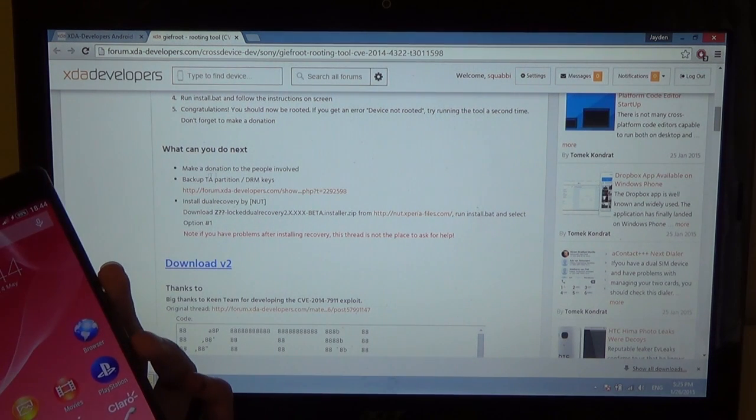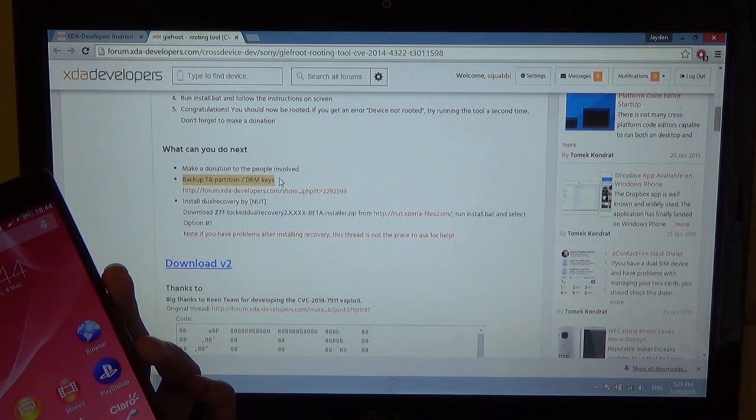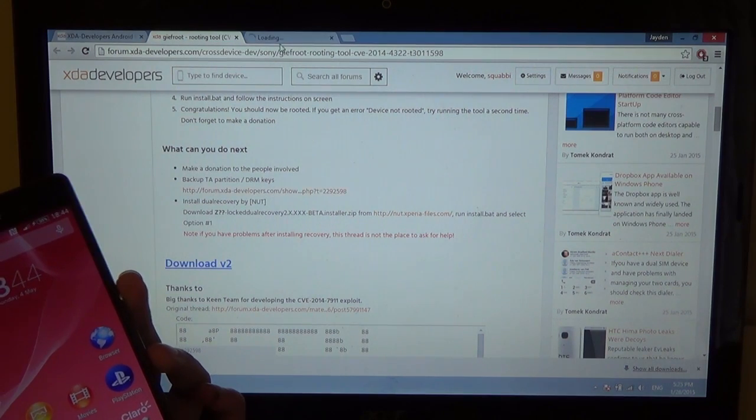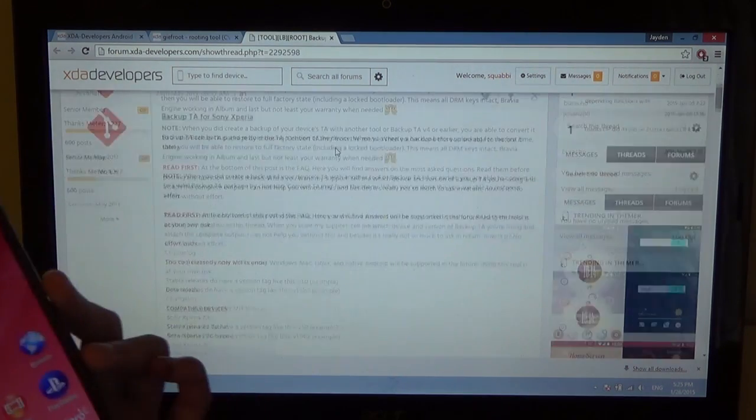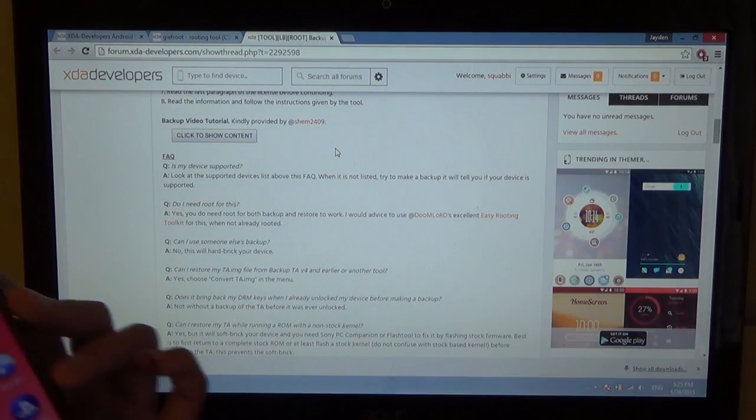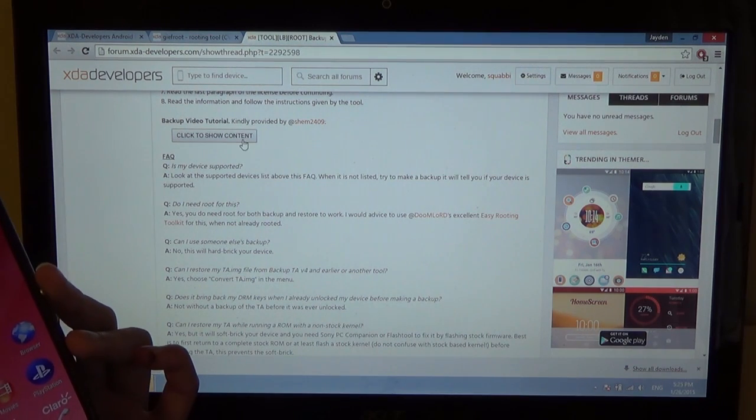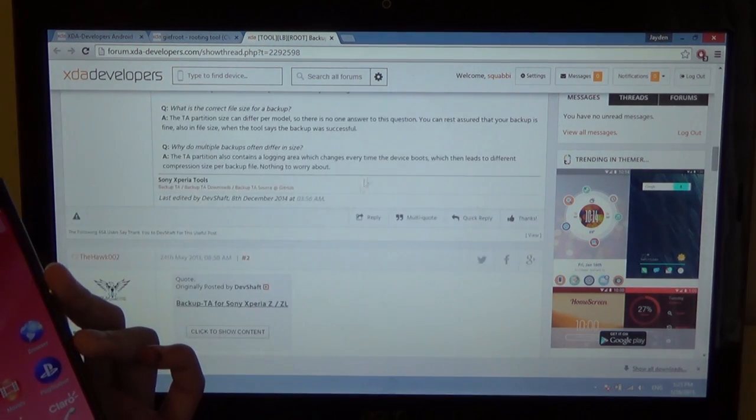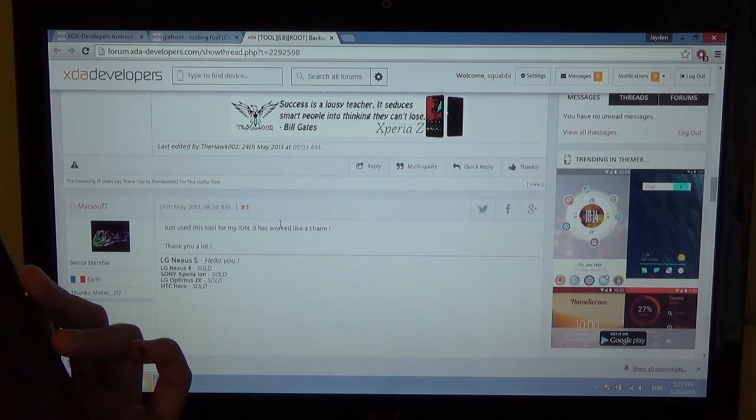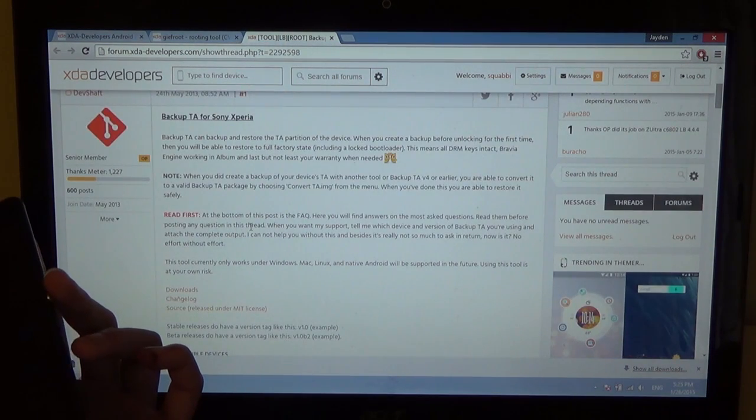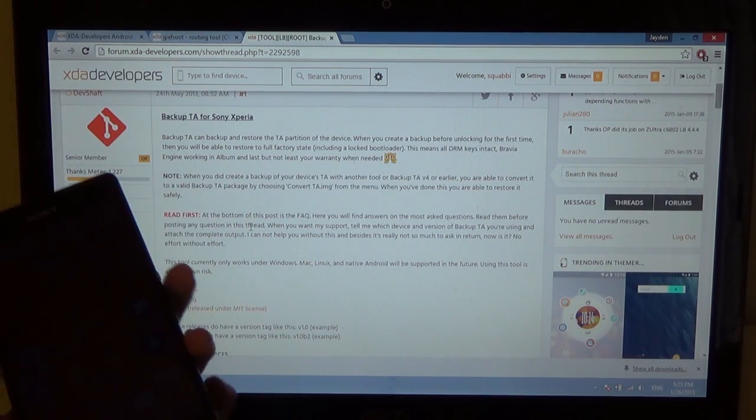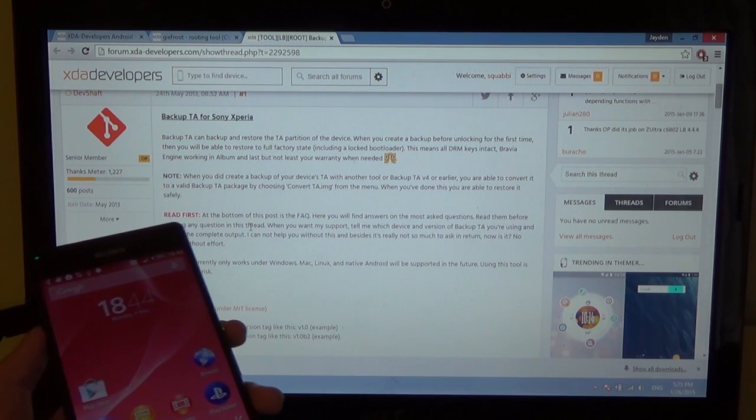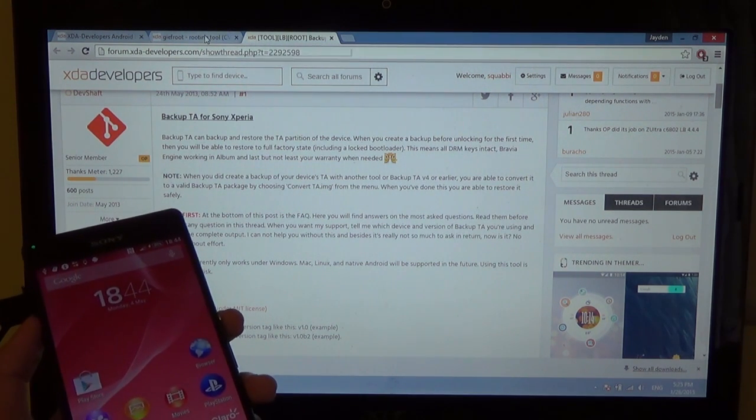So unfortunately, I can't show you how to back up the TA partition where the DRM keys are stored. We can definitely head over to this link, and I'll show you step by step how to save it. So there's even a video here, and I think there was even an application for this. But yeah, here is where you wanna, you definitely wanna back up your DRM keys before you do anything else. But then after that, you can unlock the bootloader, because you always have your DRM keys to put back on your device.